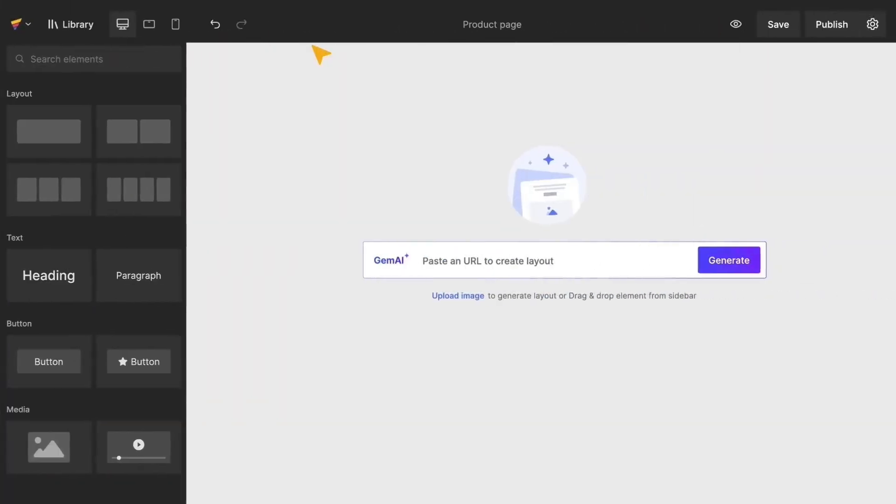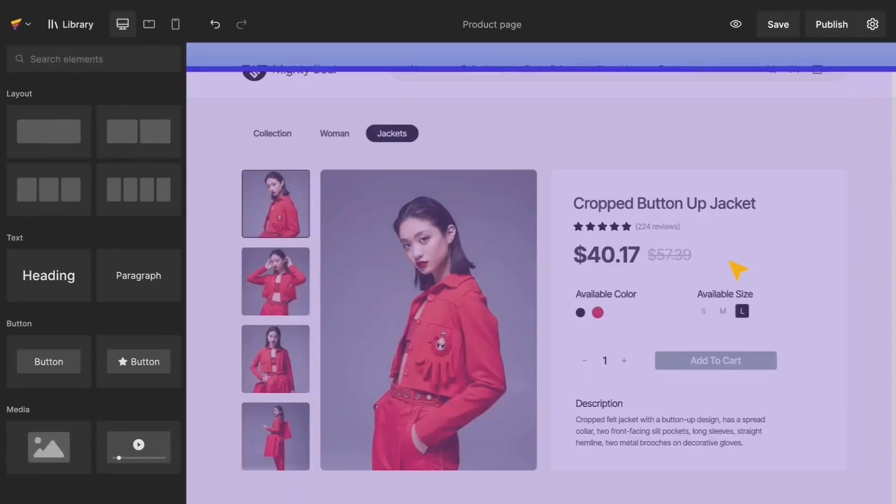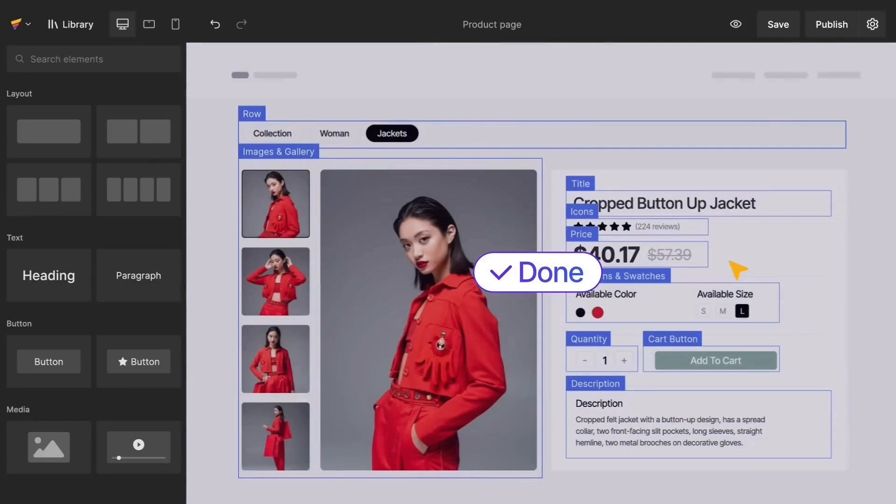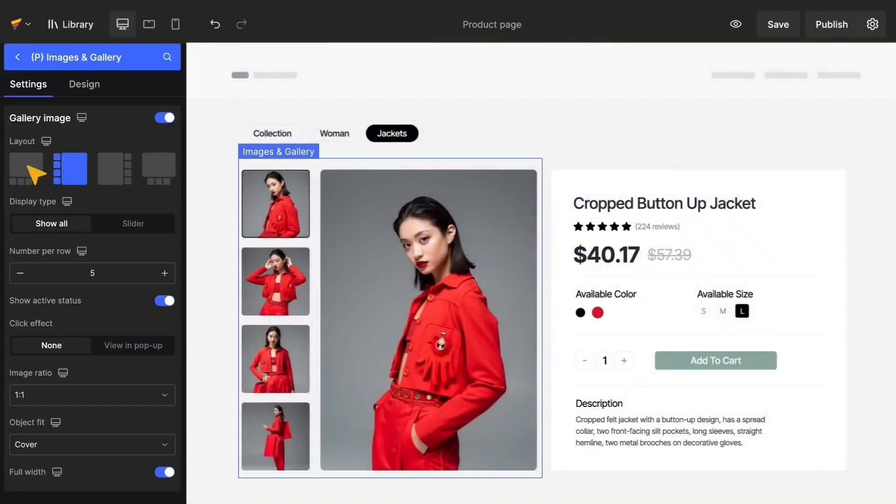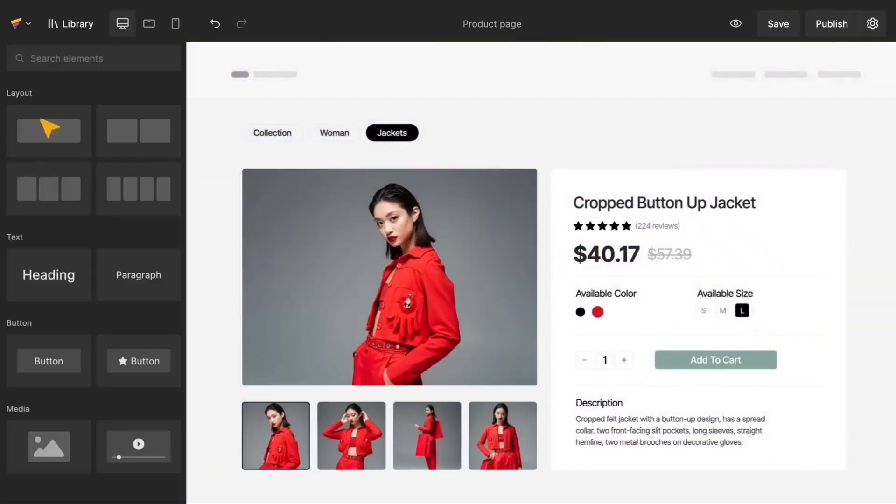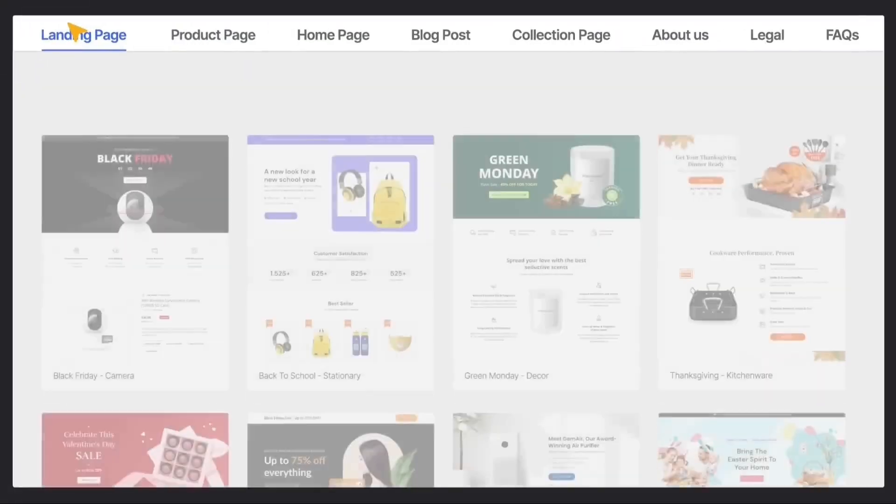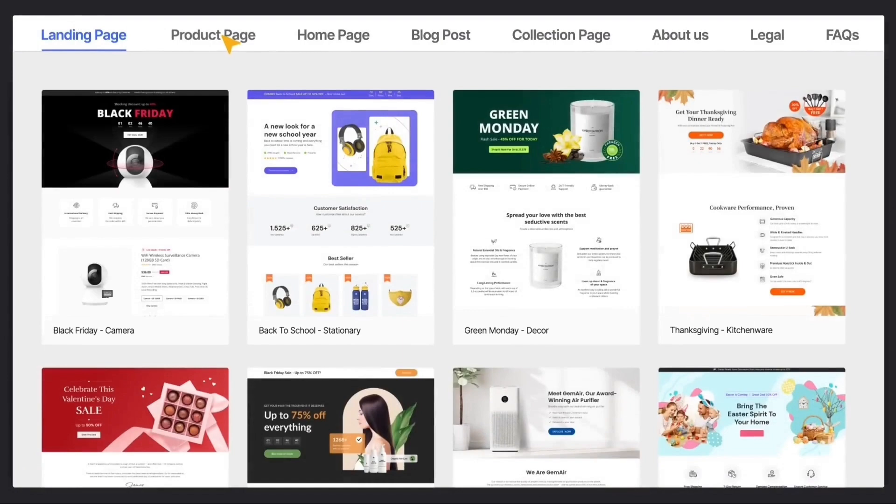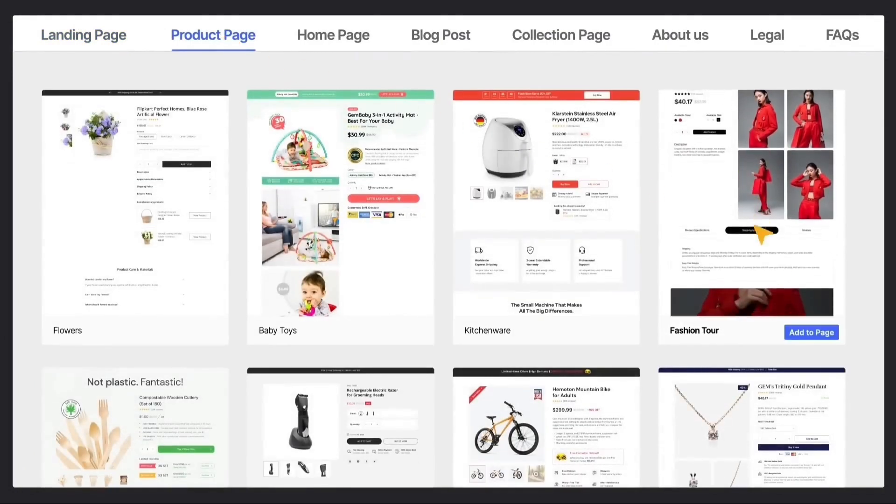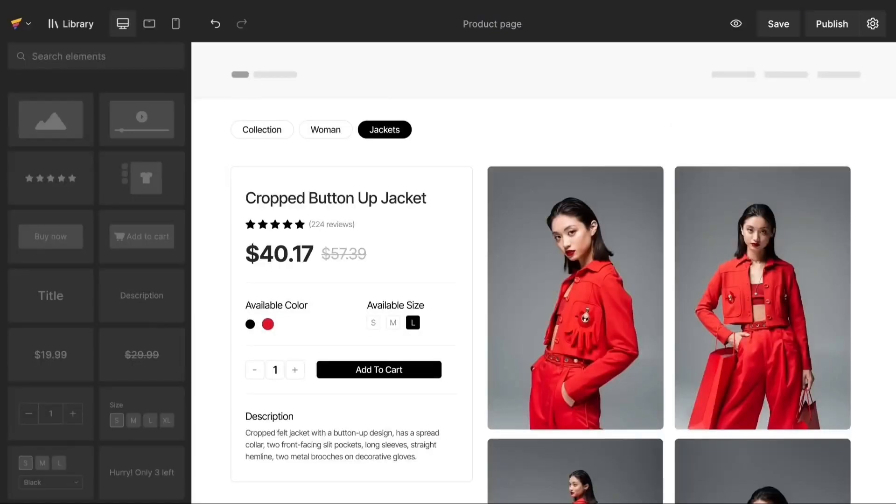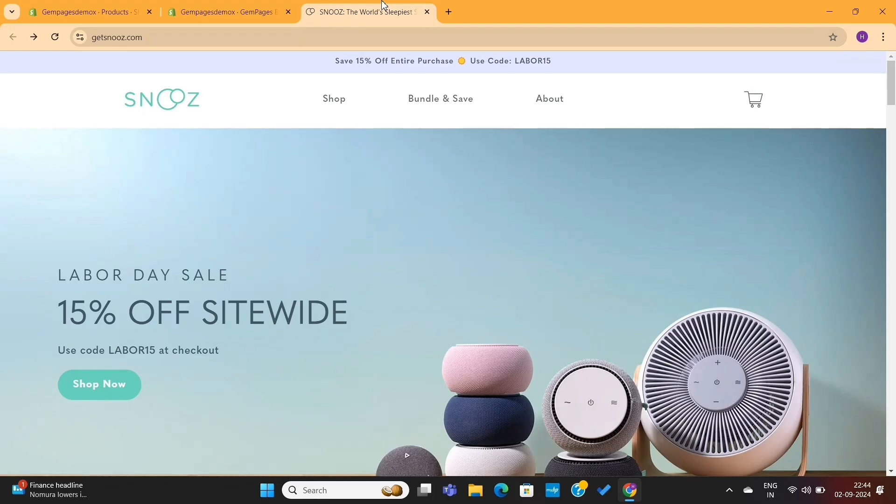All right, now I will show you how you can copy any e-commerce store design using GemPages AI. This cloning feature is only available on GemPages only, and no other page builder are providing this feature right now.